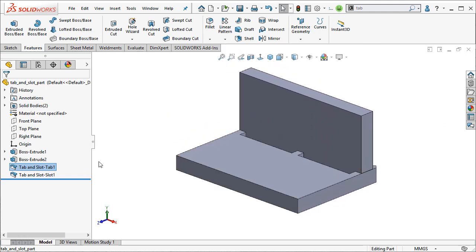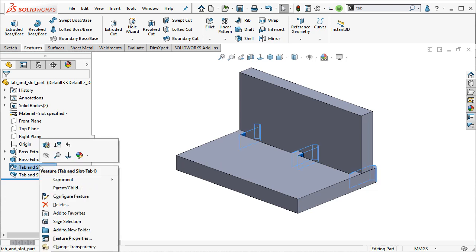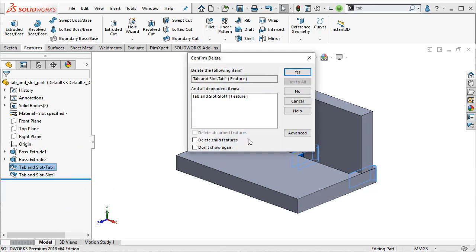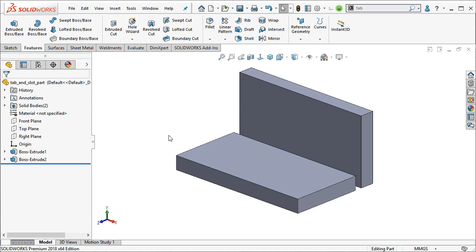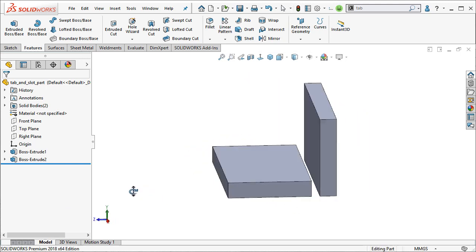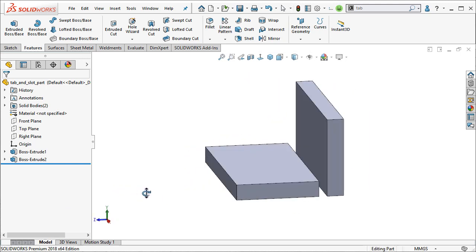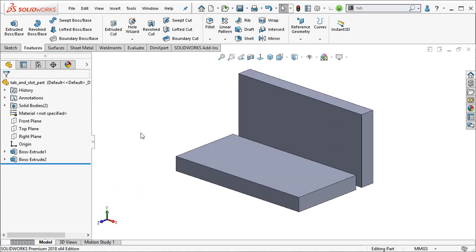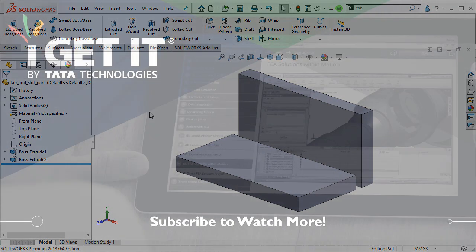These features exist in the feature tree once they're created. And if you want to get rid of them, all you have to do is delete the parent feature and both will go. So back to my normal geometry there. Hopefully you guys find a way to utilize this tab and slot feature for your parts in SOLIDWORKS 2018.